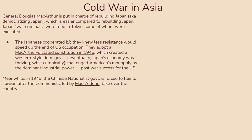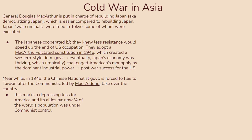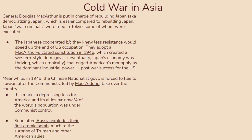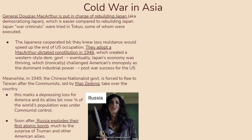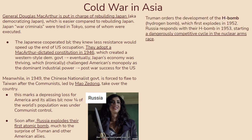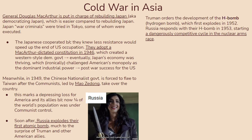Meanwhile, in 1949, the Chinese nationalist government was forced to flee to Taiwan after the communists, led by Mao Zedong, took over the country — a depressing loss for America since now a quarter of the world's population was under communist control. The situation worsened when Russia exploded their first atomic bomb, much to Truman's surprise. America thought the nuclear threat would keep Russia in line, but now that threat was useless. In response, Truman ordered the development of the H-bomb, which first exploded in 1952. Russia responded with their own H-bomb in 1953, starting a dangerously competitive nuclear arms race.